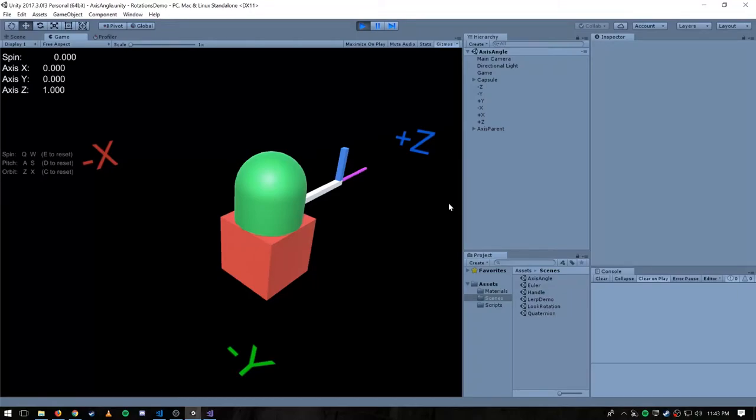When we rotate an object in two-dimensional space, we rotate it around some pivot point, whether that's the origin or some other point in two-dimensional space. But when we rotate an object in three-dimensional space, we're rotating it around some axis — some line. That axis could be one of our three coordinate system axes, but it could just be some arbitrary line in space.